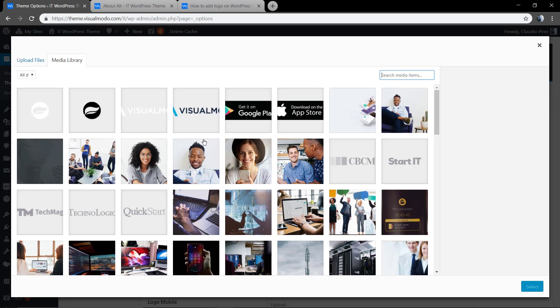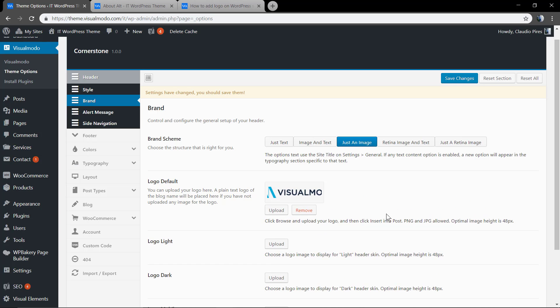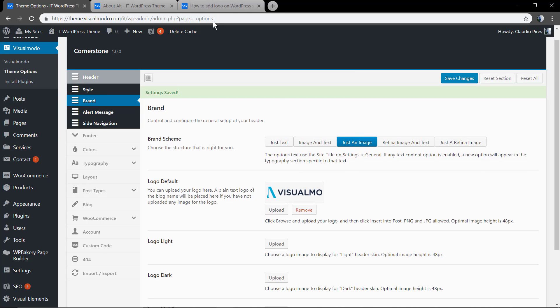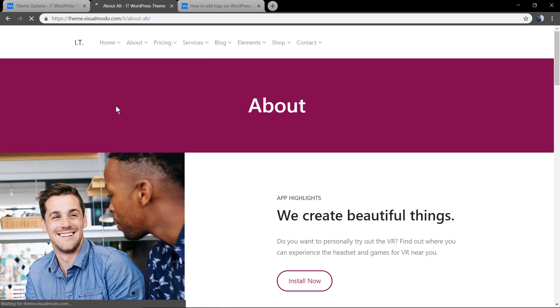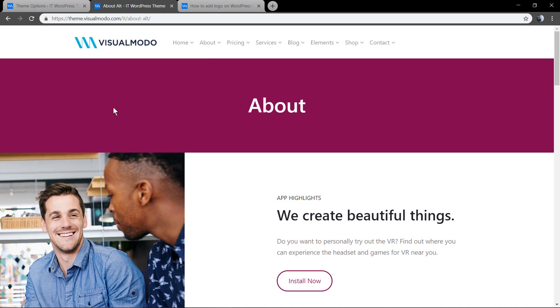Here on select file you can load from your computer, but since I already have it, let's select it from the media library. The Visualmodo logo will be the default logo of your site. Let's refresh the page. Now we have a logo.